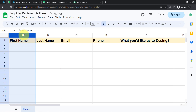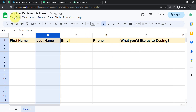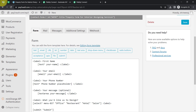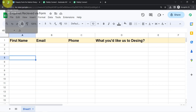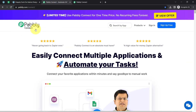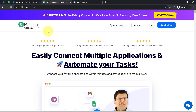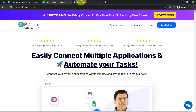Now I am going to connect this form with my Google Sheet so I can capture the responses in my spreadsheet. In this spreadsheet, I have already added fields like first name, last name, email, phone, and what you would like us to design. Since I have not included any last name field in my form, I am deleting that field. To send the form submission data to Google Sheets, I will have to build an integration between these two applications using Pabbly Connect, which is an integration and automation software.